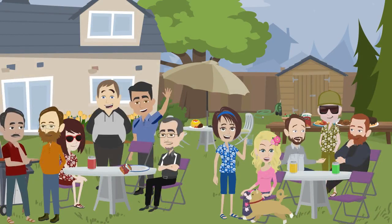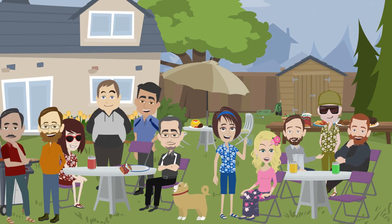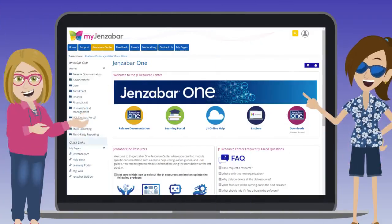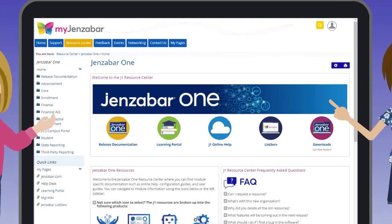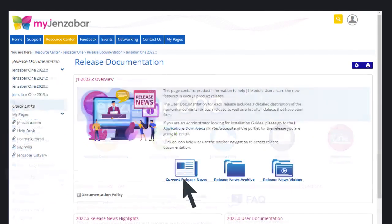These are just a few of the many great features available in the Genzibar One 2023.1 release. Check out the release news documentation on MyGenzibar for full details.